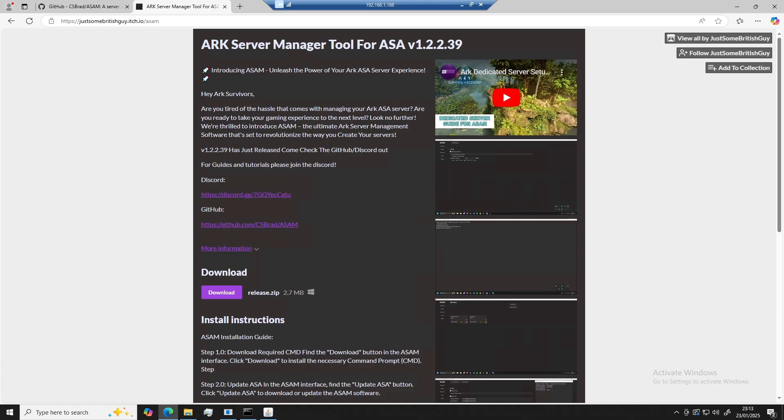In this tutorial, I'm going to be guiding you through the process of setting up your very own ARK server. By the end, you'll have a server that's fully customized just the way you want it. So let's get started.